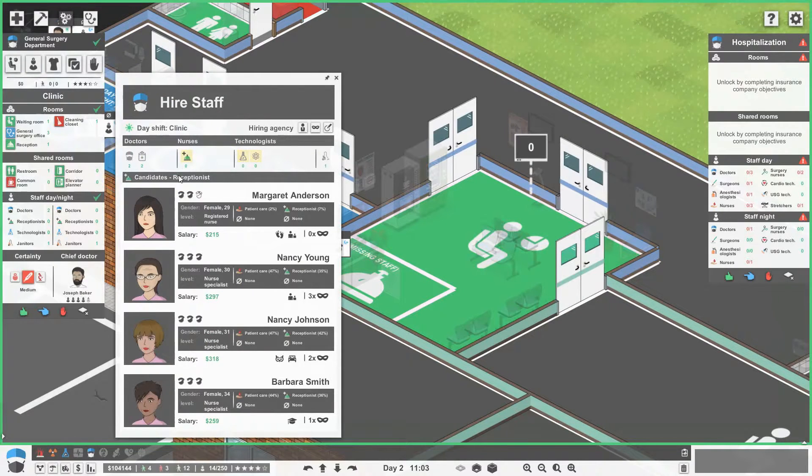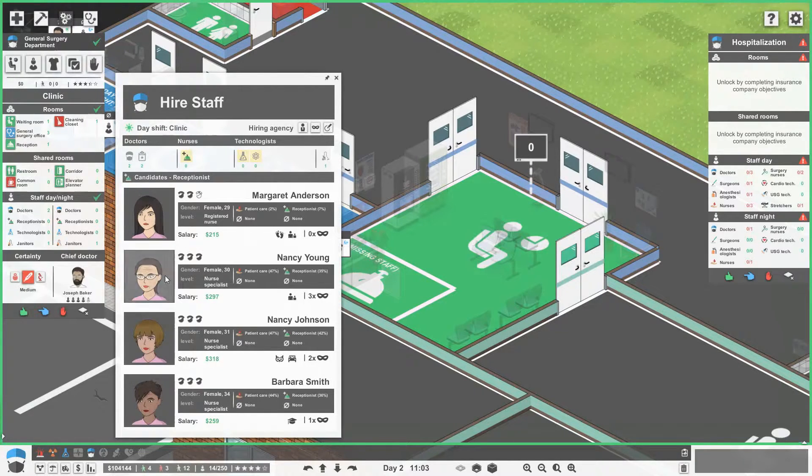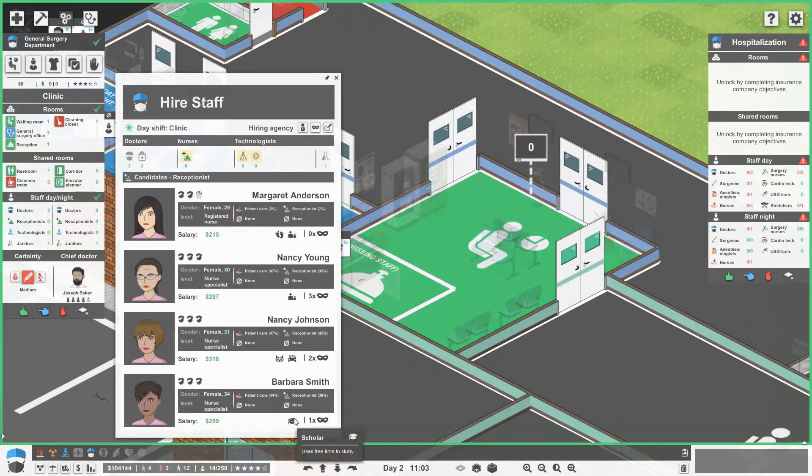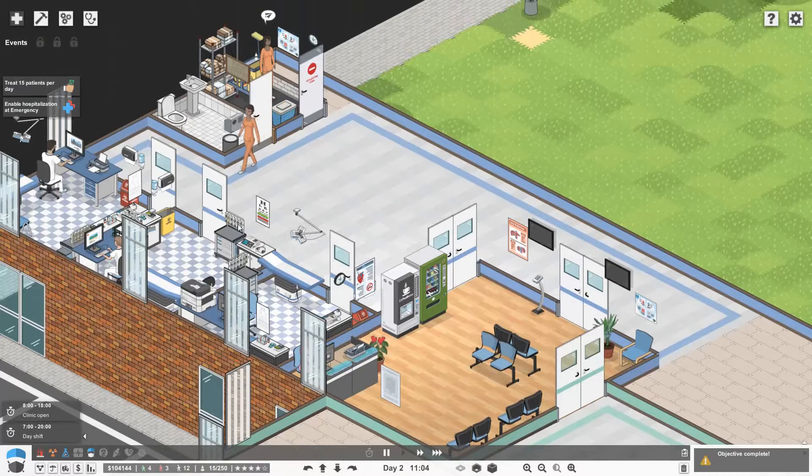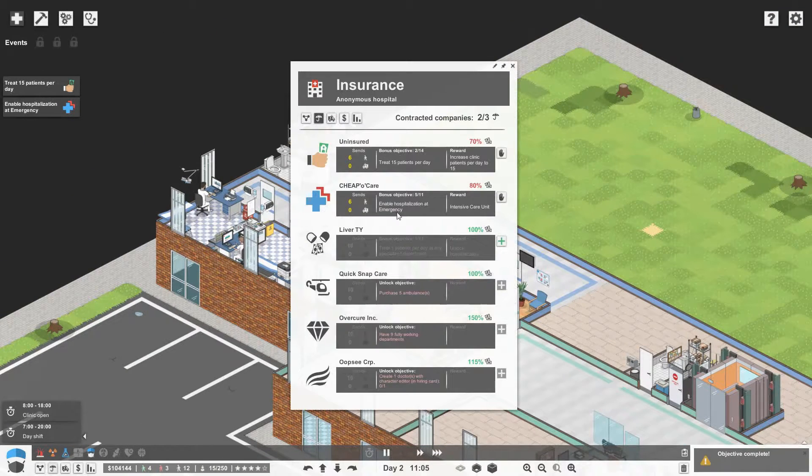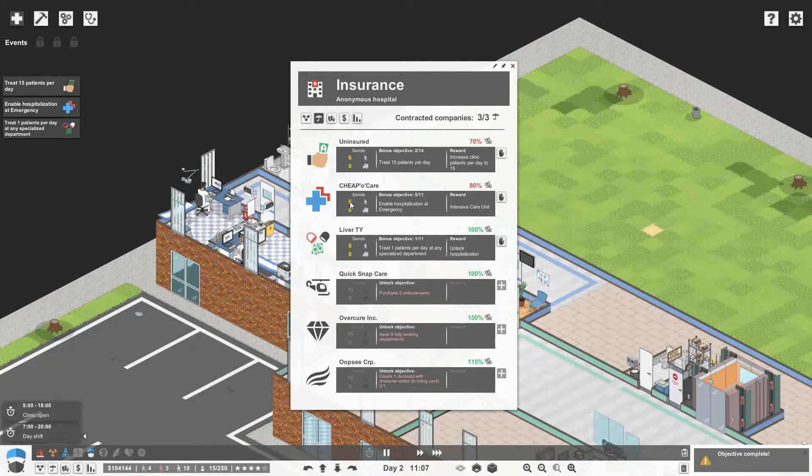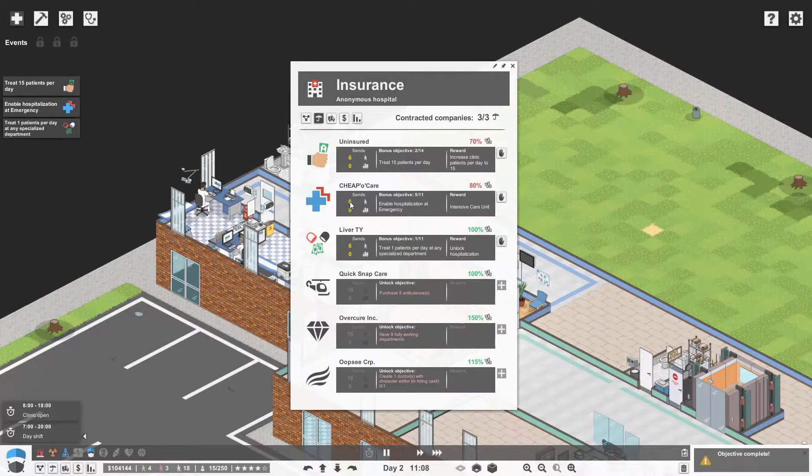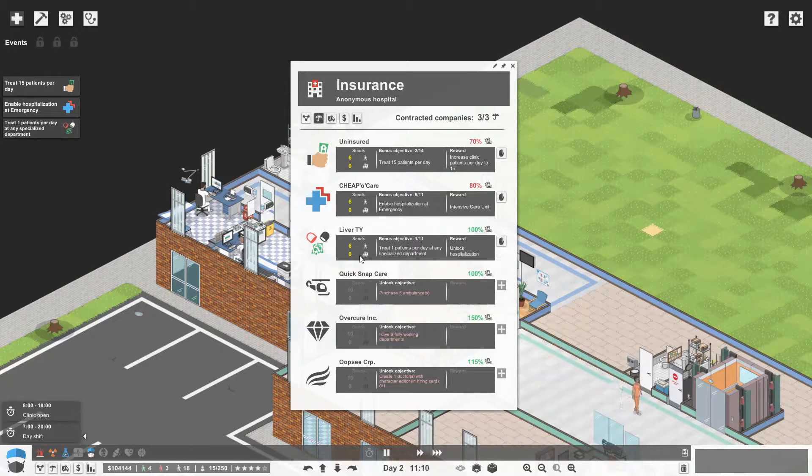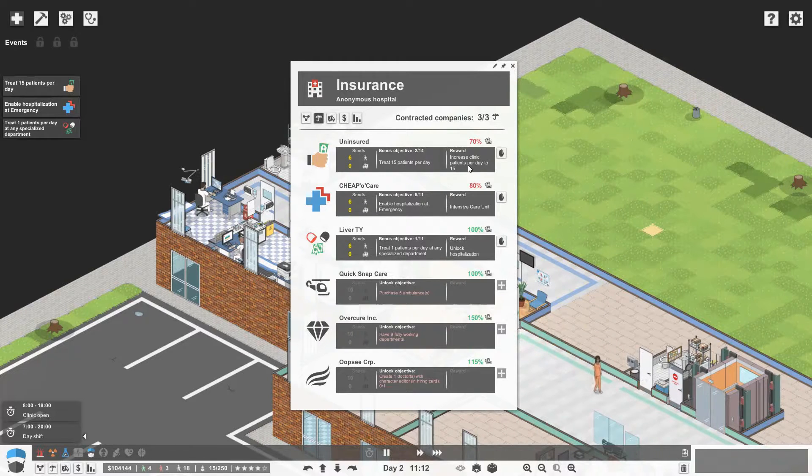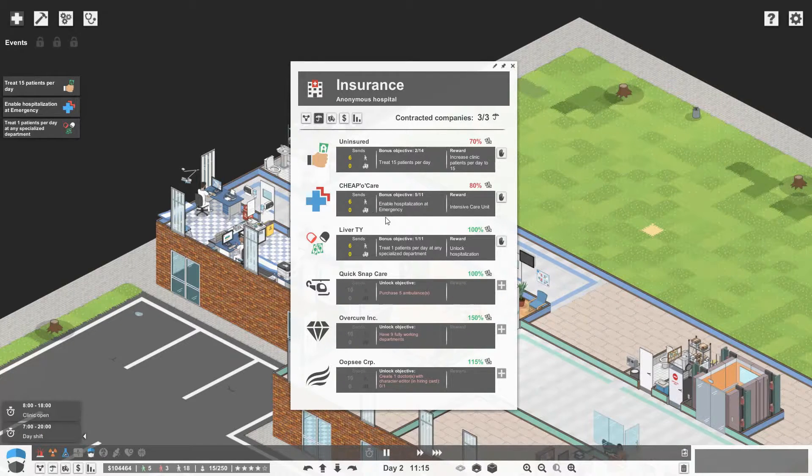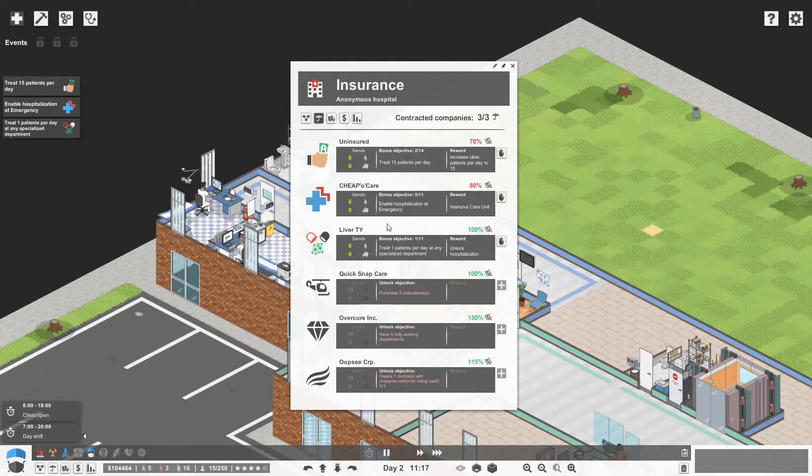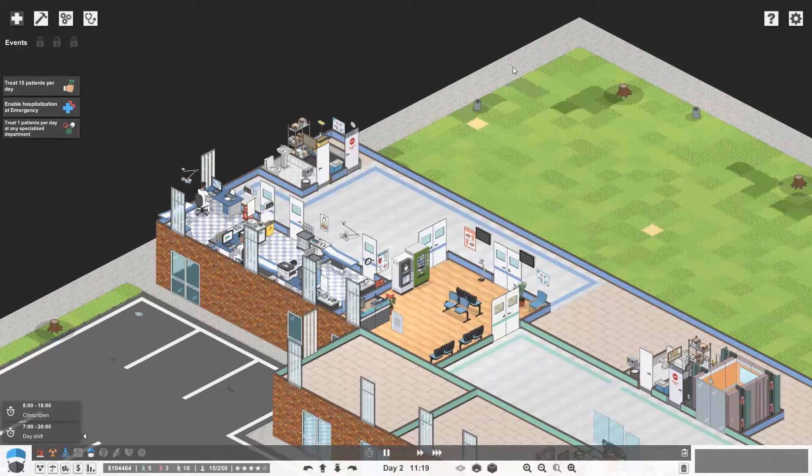Receptionist. What's this? Dirty feet. Fresh parent. You're not great. You actually use your free time to study. So let's get in Barbara Smith. Okay. Did that give us money? I don't think that gives us money. We can now do this one though. Increase patients per day to 15 if we treat 15. When we enable hospitalization at emergency we then get the intensive care unit and as soon as we treat one patient per day in our new general surgery department we actually unlock hospitalization for general surgery. So that's great.